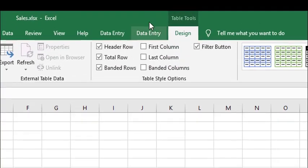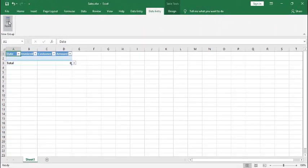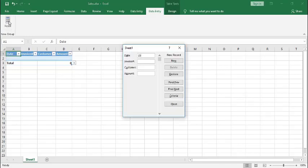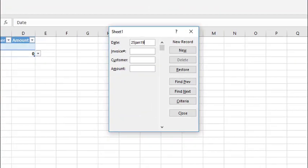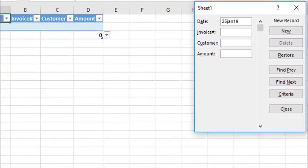Now we can see data entry ribbon is there, and inside the data entry there is a form. Click on form and start entering the data in the form.